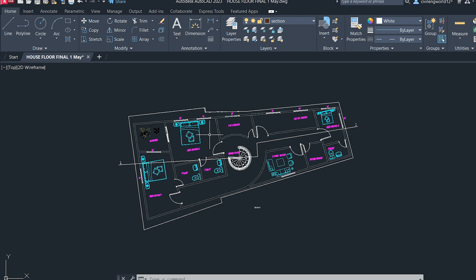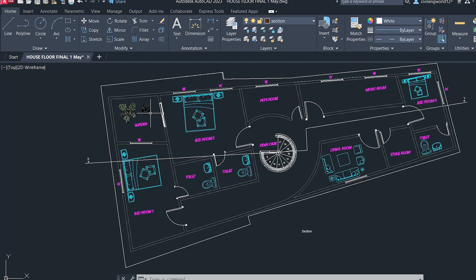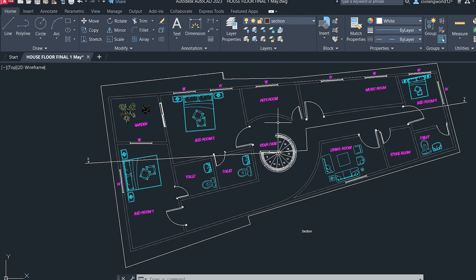You have to make sure that your text is readable, and you need to do color adjustments if you want to convert this plan into a black and white plan. There is also a shortcut key we will be using for that as well.